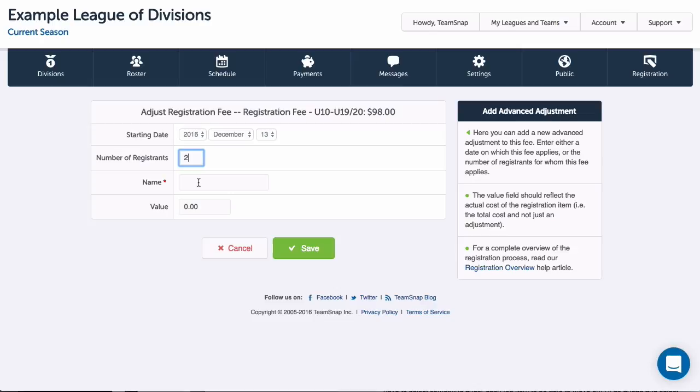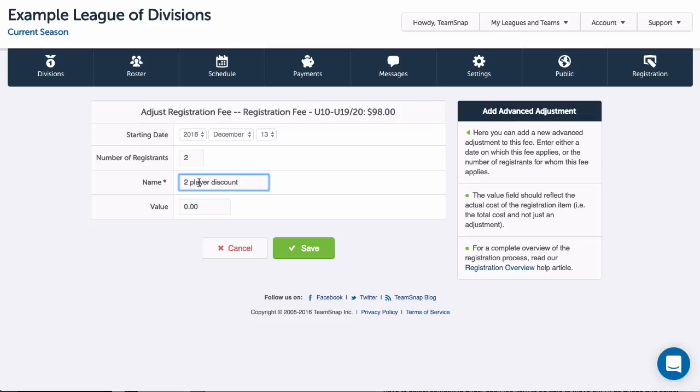I'll then enter the number of participants that need to be added for the fee adjustment to take effect. In this case, I am entering two, so this fee adjustment will apply when there are two or more participants added under the same registration.